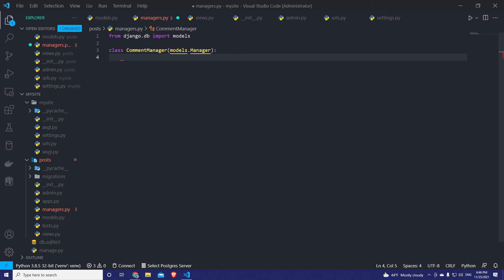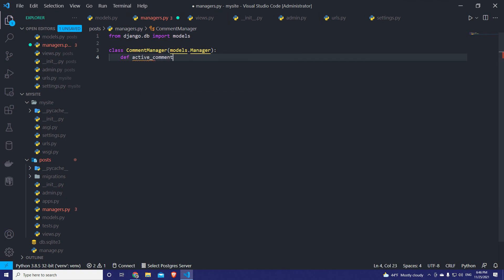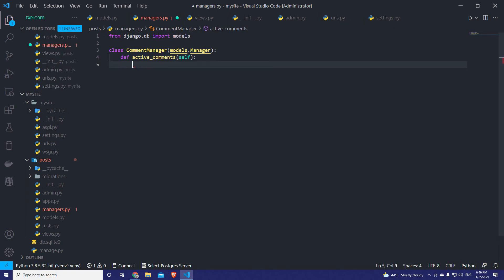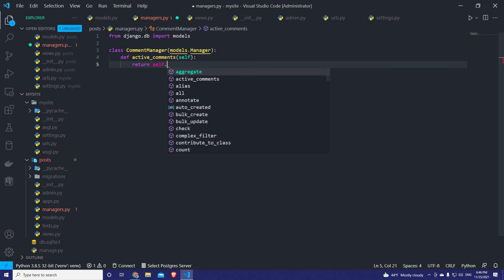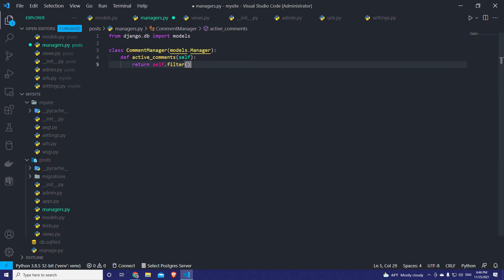The base query set is going to fetch only the active comments, and that will be applied at the table level. That's how it will optimize our queries and make the code look clean and reusable in different parts of the project. So let's define our active_comments method — we pass self and return self.filter(status='active').